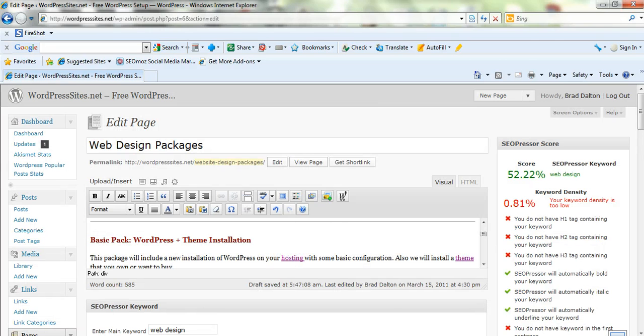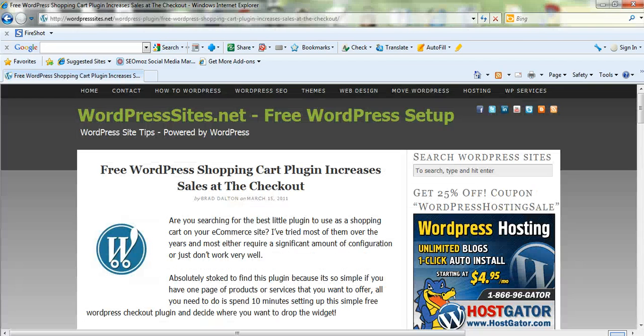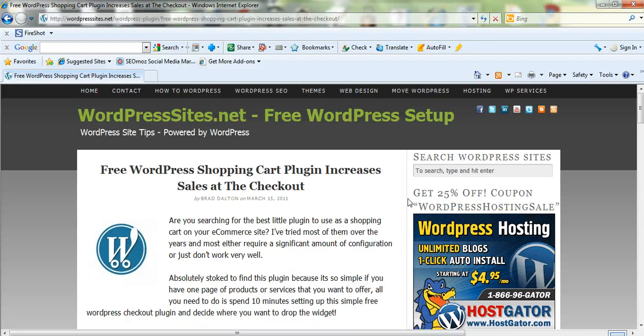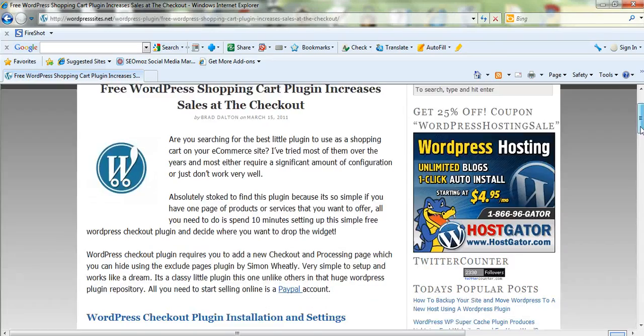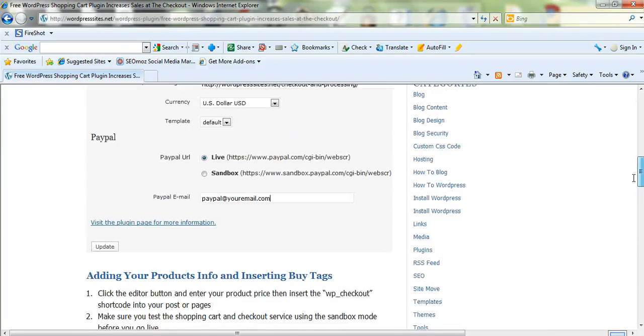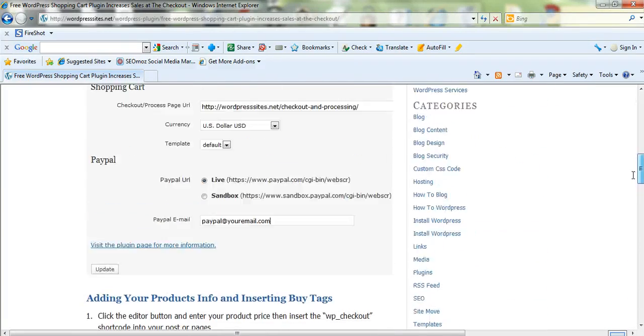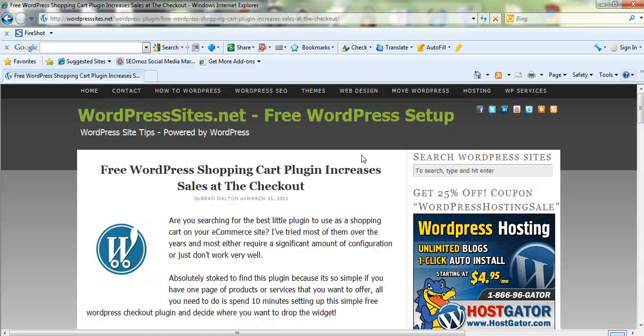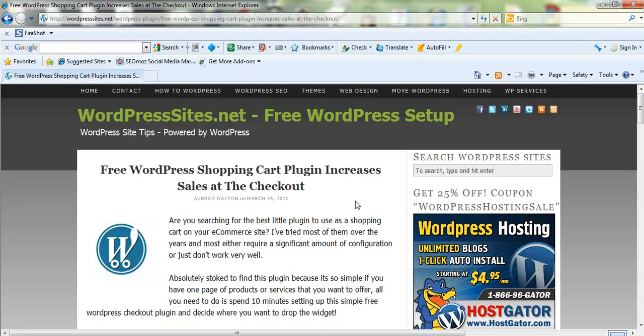Here's a full blog post that I've written about this plugin and I've also included the screenshots and the full instructions on how to set it up. So if you need more information, wordpresssites.net. I'll file this under WordPress plugin. Cheers!